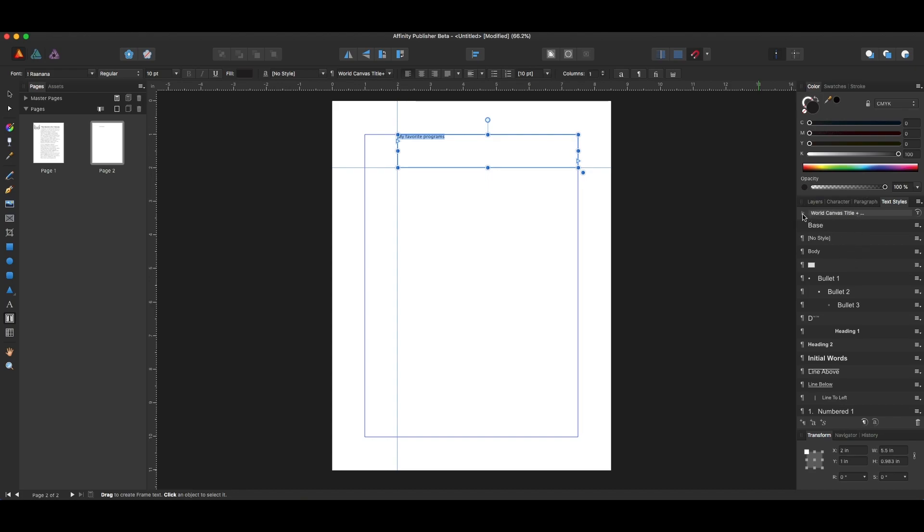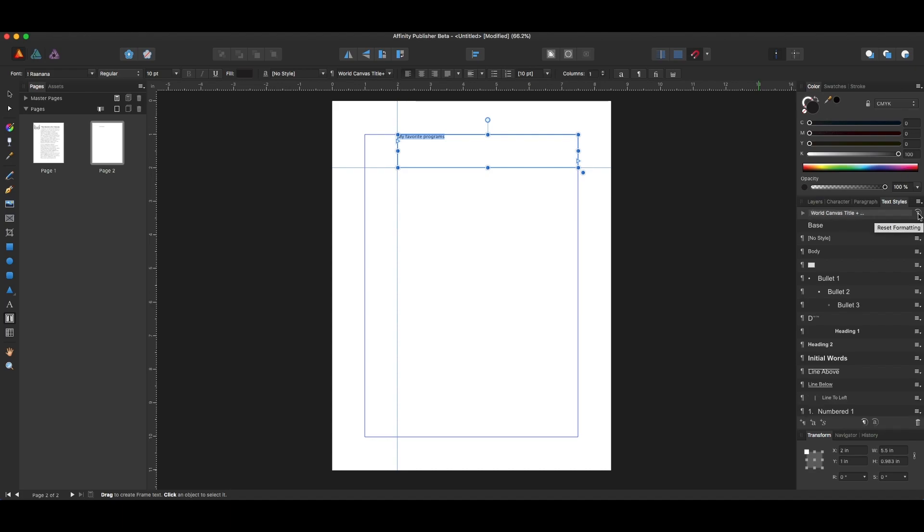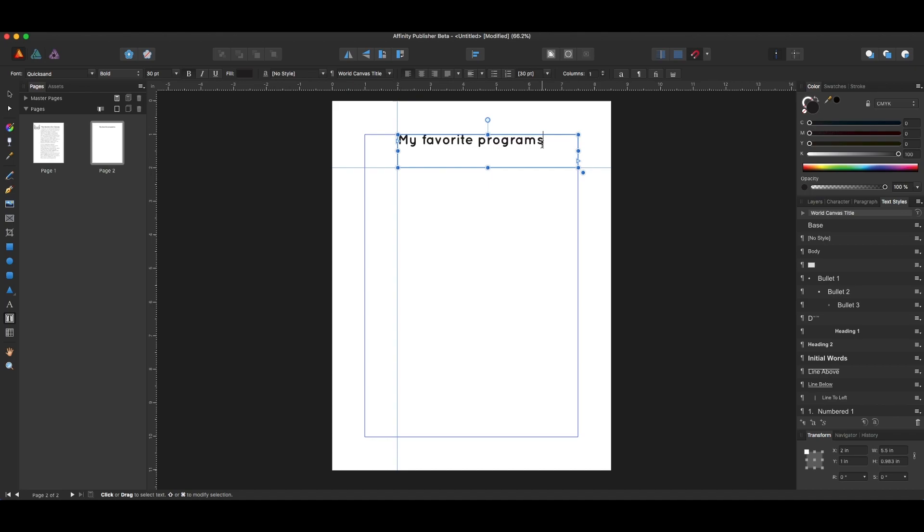And I just choose World Canvas, and I say Reset Formatting. It has now applied my style, World Canvas title, to this text.